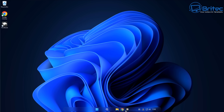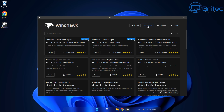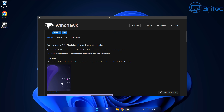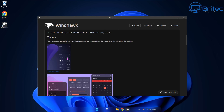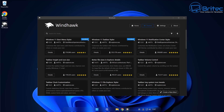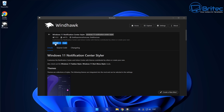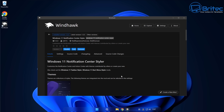Let's add another module — the notification options available with Windhawk. Going into Windhawk one more time, clicking explore, the next one is the Windows 11 Notification Center Styler. Hit details and we can see what it's going to look like. There are some customizations in here if you want to get those specific looks. Let's go ahead and get this mod installed — going to explore, details, then install for the Windows 11 Notification Center Styler. It gives you the warning message, we install it, and there we go — that's now installed.